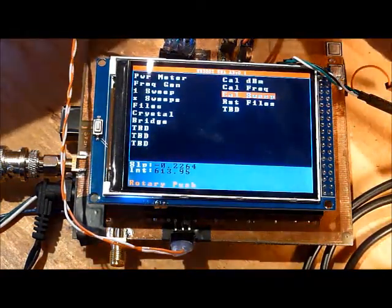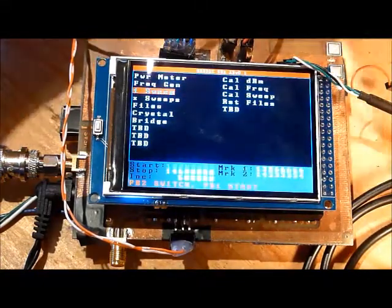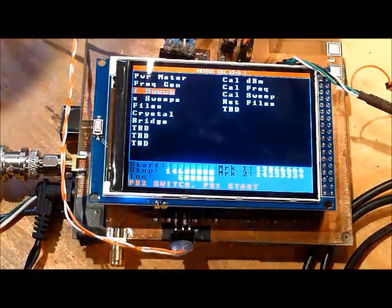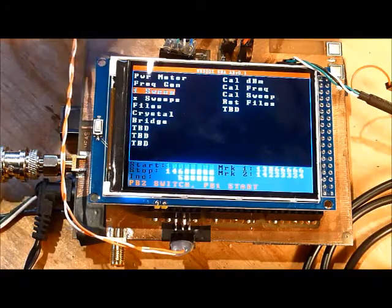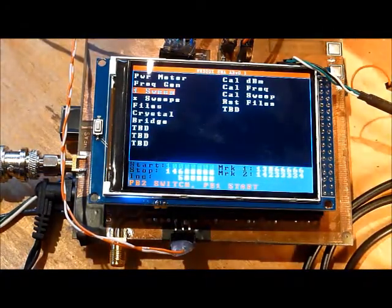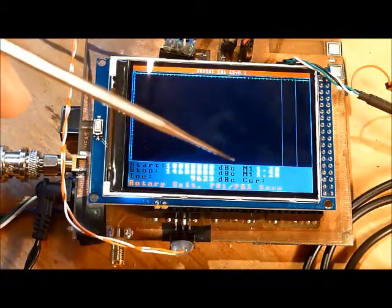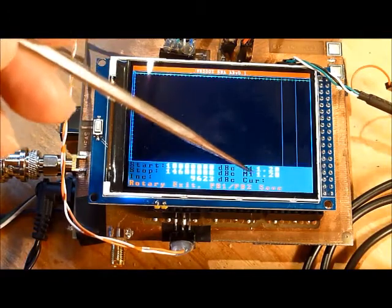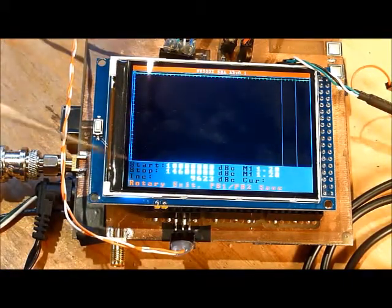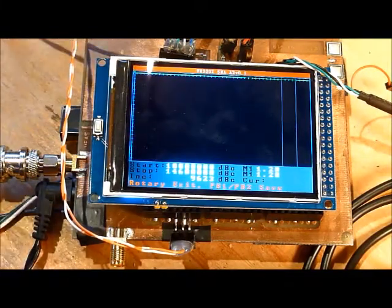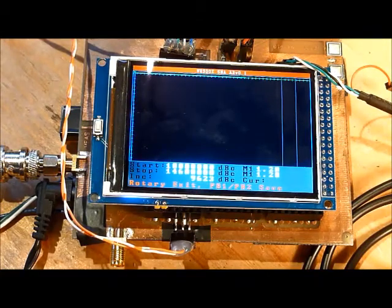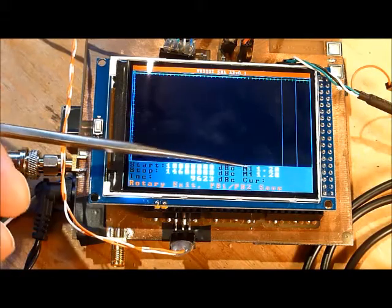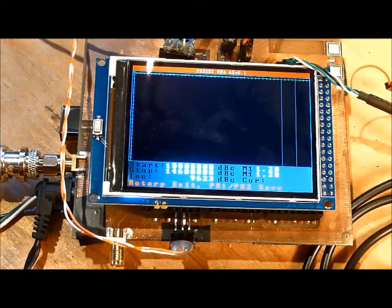Now if I do a sweep with the same configuration where the AD9850 is connected to the AD8307 and execute that sweep, you'll see that my markers are showing 1.20. If it was perfect, it would show a value of 0, meaning that the offset from the signal is compensated. It looks as if we're getting an error of about 1.2 dBm.